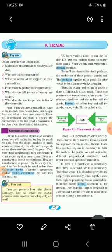Now see the right-side paragraph. On the top we have various needs in our day-to-day life. We buy various things to satisfy these needs. When we buy them, we create a demand for them — underline this line. To fulfill the demand for these products, the production of these goods is carried out. The producer supplies these goods — in other words, he sells them to the wholesale trader. Buying and selling of goods is done to fulfill each other's needs. Those who purchase are consumers. The producer produces and the seller sells. Buyers and sellers buy and sell the goods respectively — this is called trade. Underline this line. Also, figure 9.1 is there; you are supposed to draw it in your copy while writing question answers.